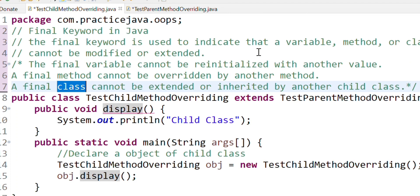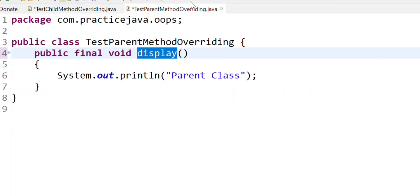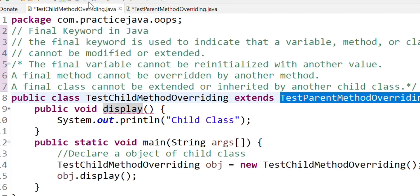My child class is extended to the parent class, so overriding will not be allowed and we will get a compile-time error. I will explain the example in the next video. The final class cannot be extended or inherited by another child class. I will explain that concept in the second video.